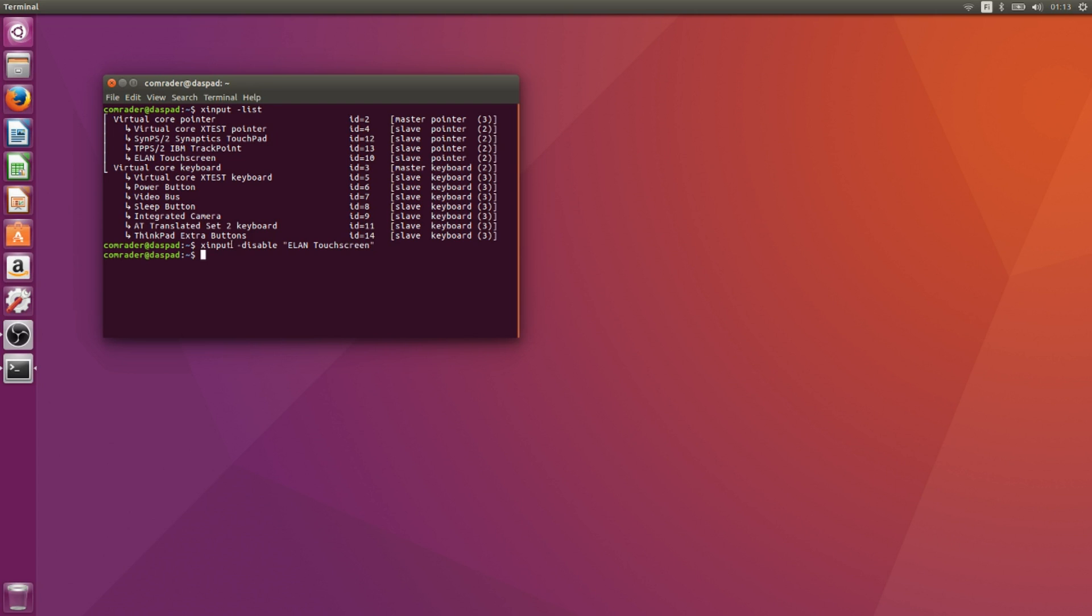So we're going to have to add this to either a xorg.conf file or we'll just add it to the startup applications.